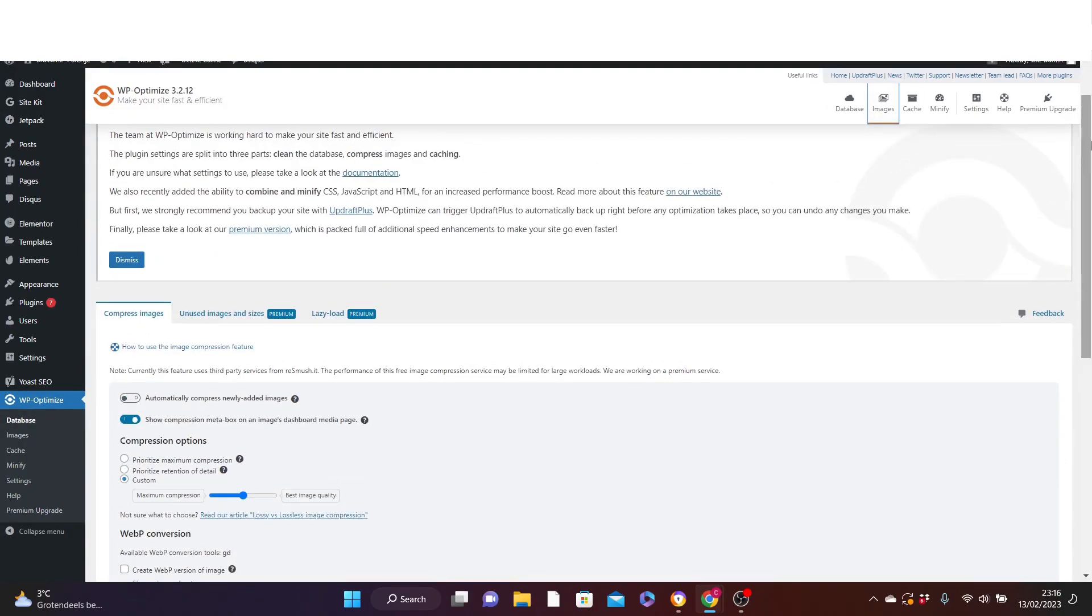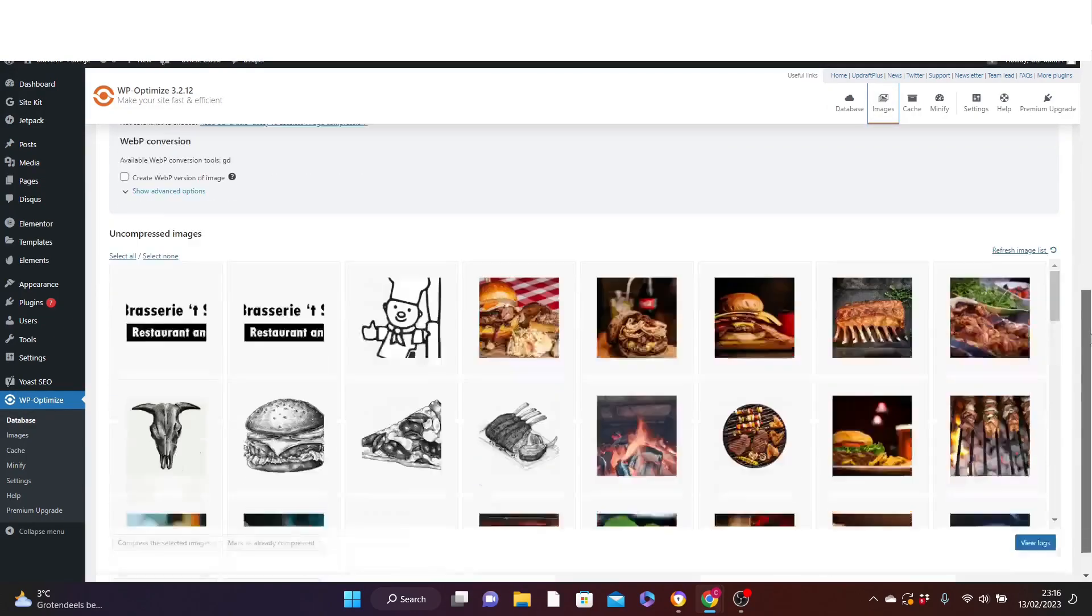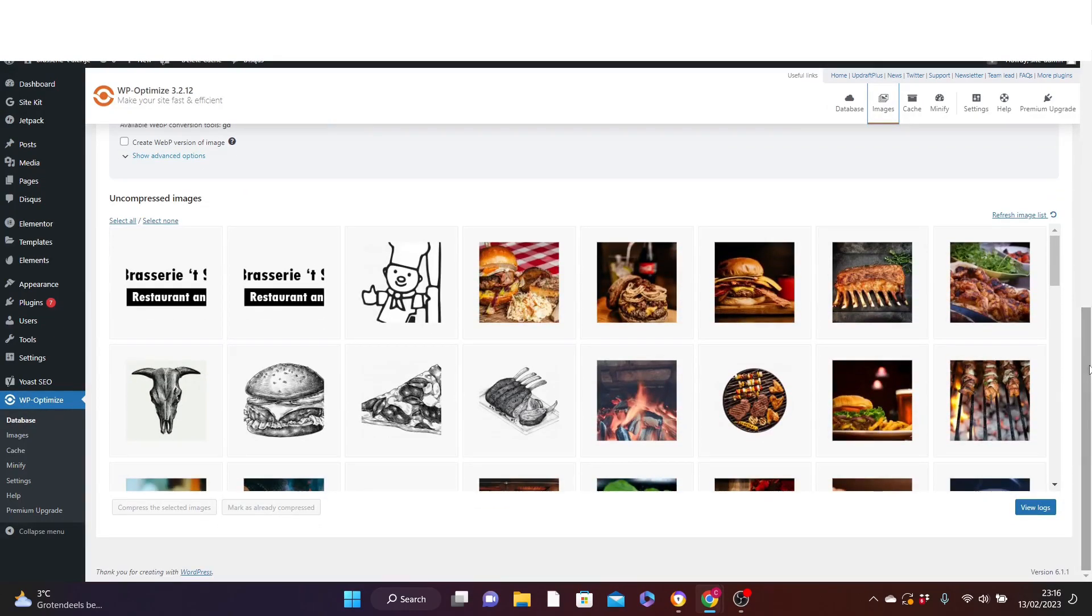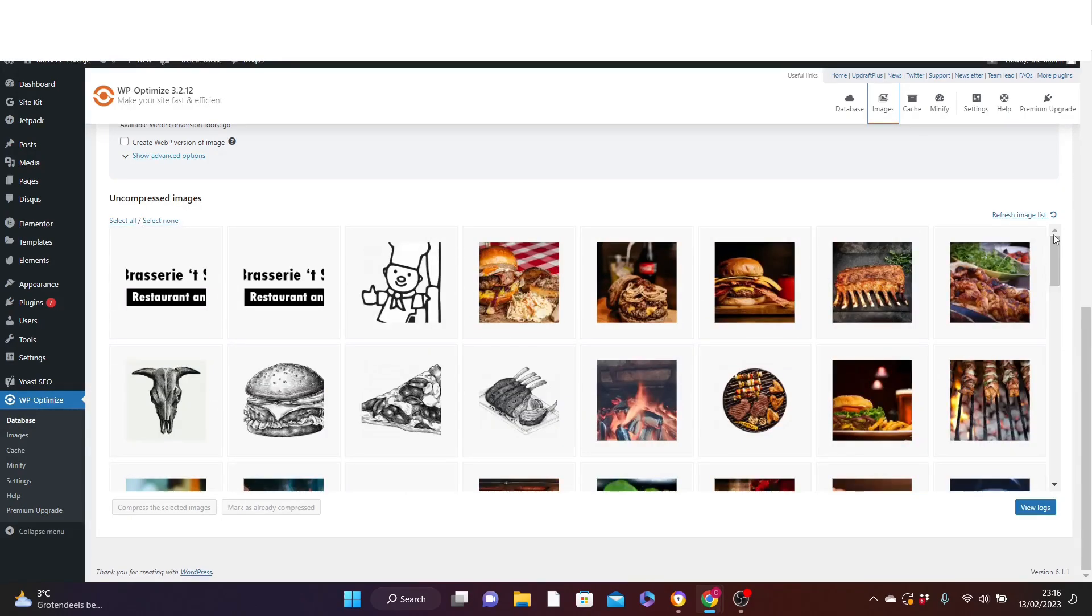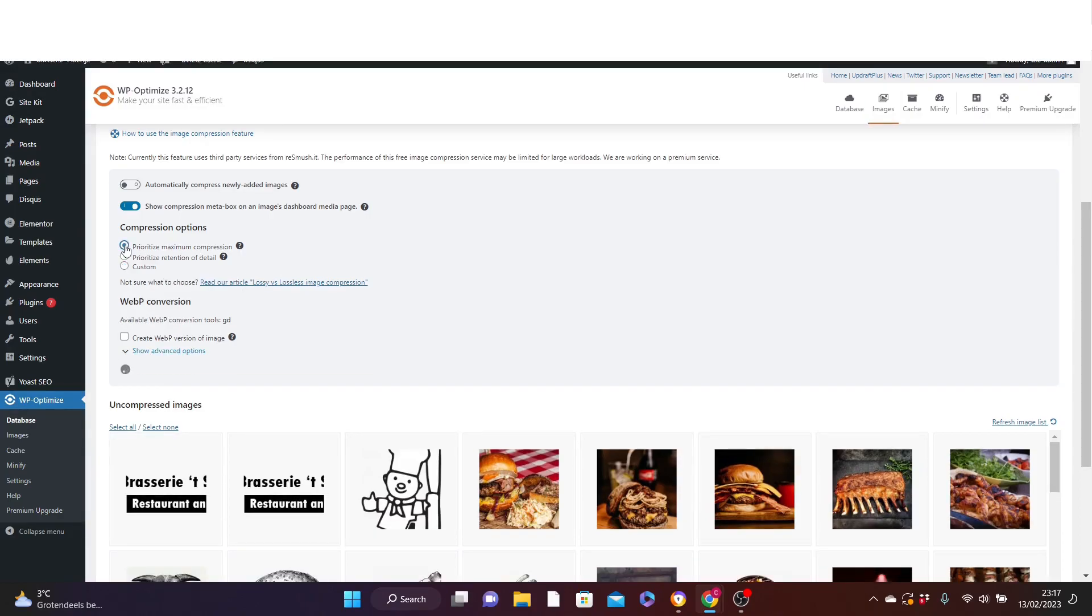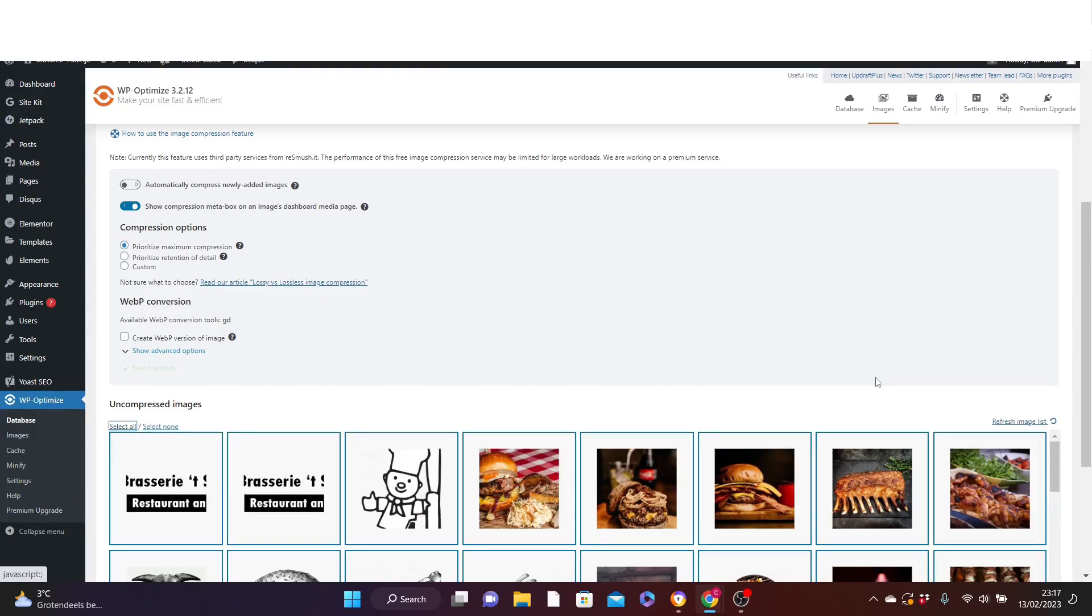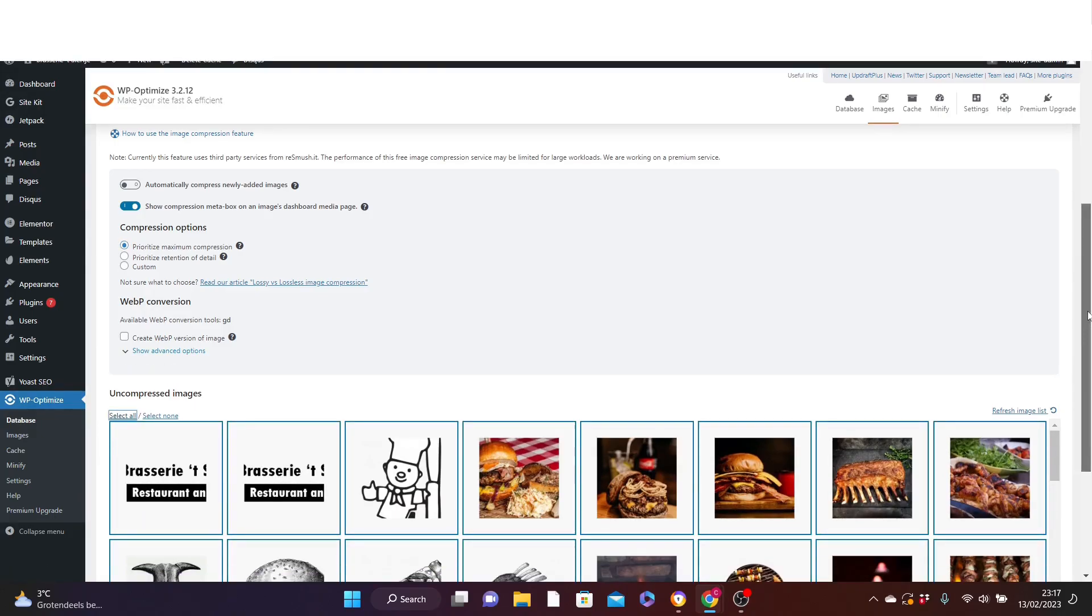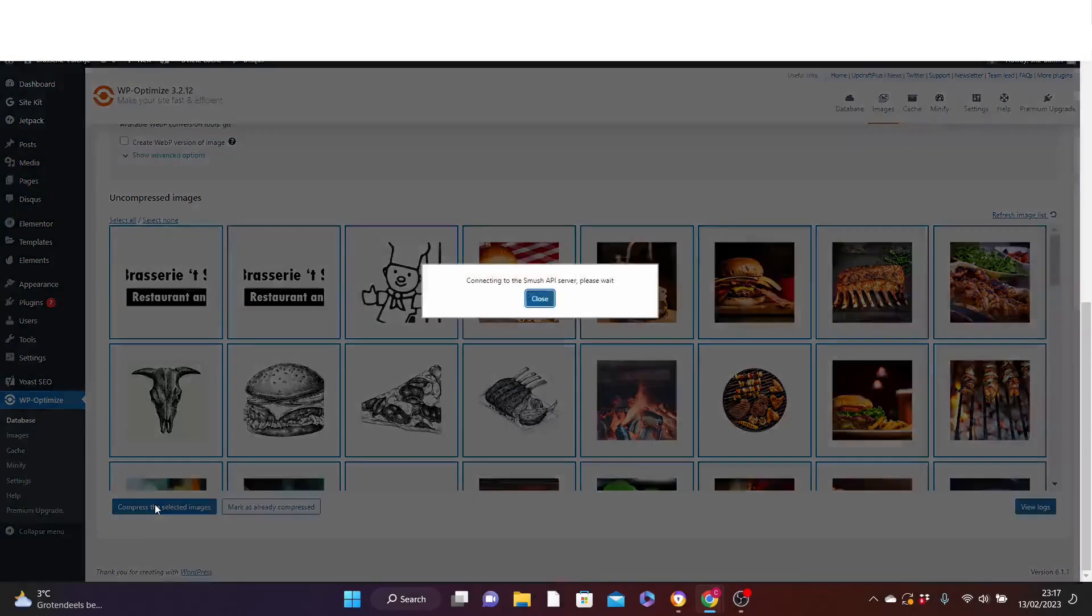Now here on this page, if you scroll down, you will see the images you have used on your website, all the images you use on your website. Now all you need to do is to check this prioritize maximum compression. Then you come down here and select all. Then scroll down and click on compress the selected images.